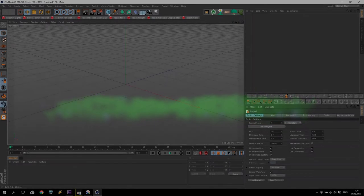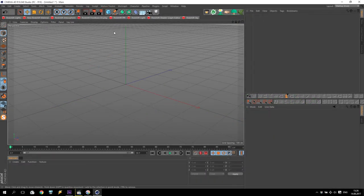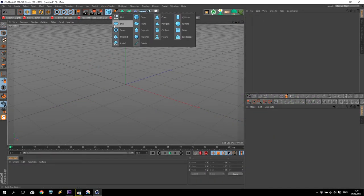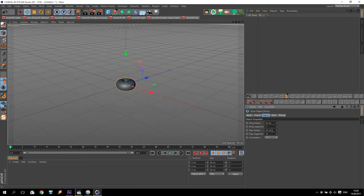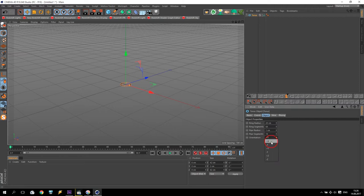First of all, we create a primitive object - a Torus. Settings for the torus will be 20 cm. Segments will be 64, radius pipe will be 1. For orientation, I will use Z orientation. Going to front view.